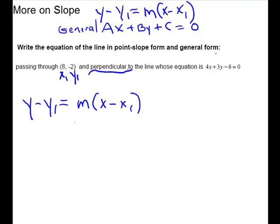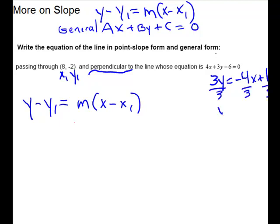Our last one: we're going to write the equation of the line passing through (8, -2) and perpendicular to a given line. We need to know the slope of that line, so we isolate y. Keep y, move the 4x, add 6 to move the constant, then divide everything by 3. That gives y equals negative four-thirds x plus 2. Our line is perpendicular to that, so if that slope is negative four-thirds, our slope is going to be positive three-fourths.